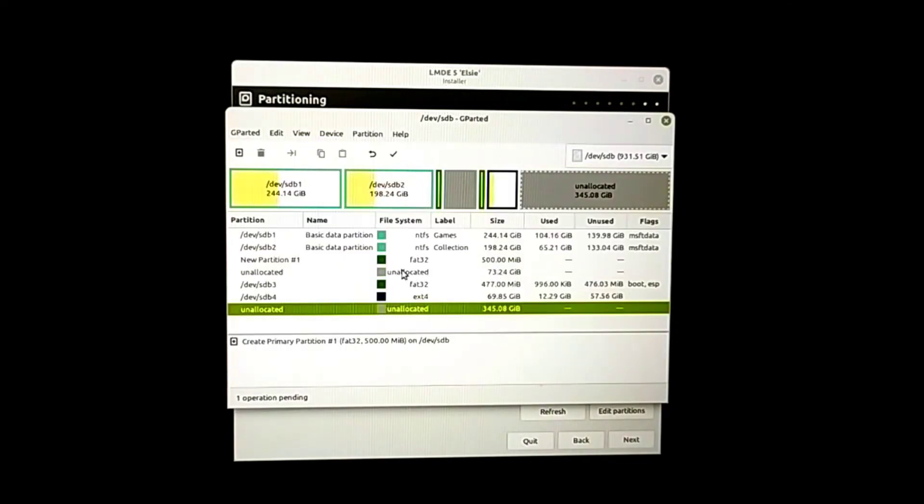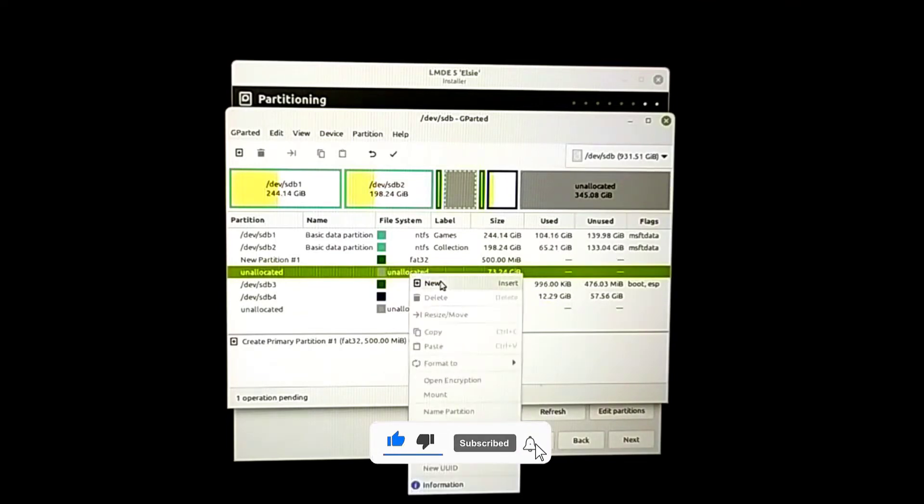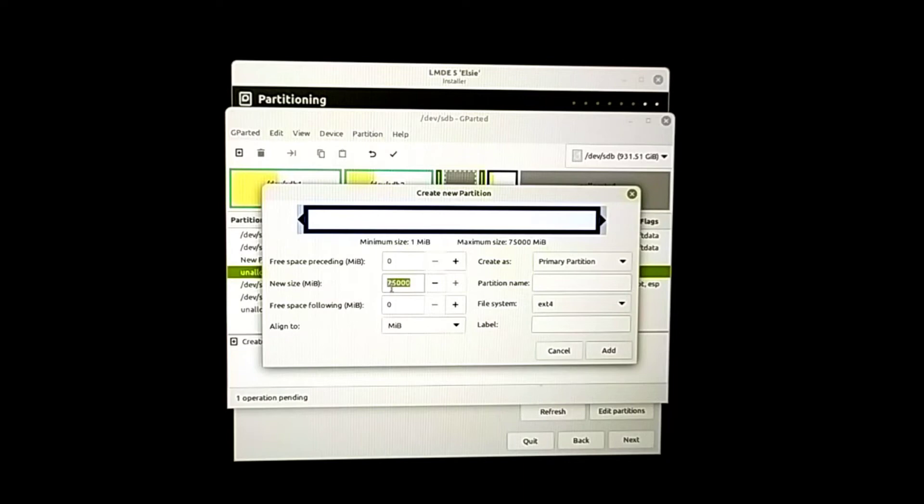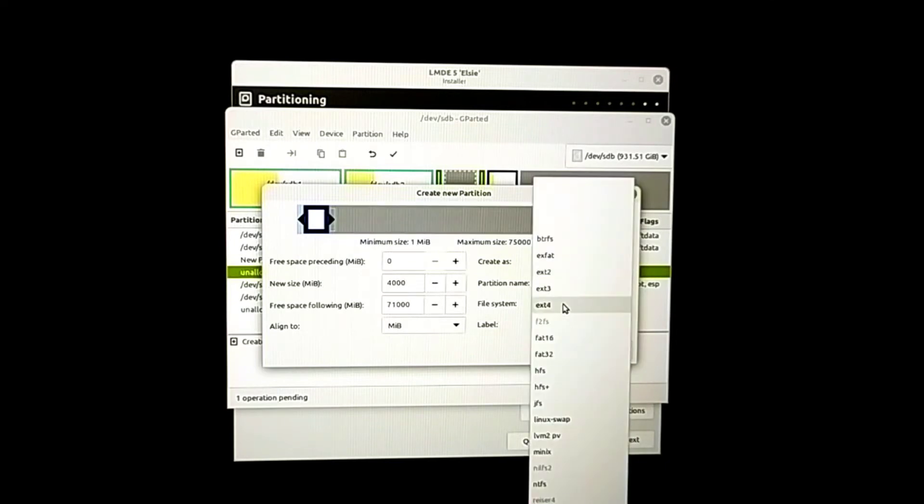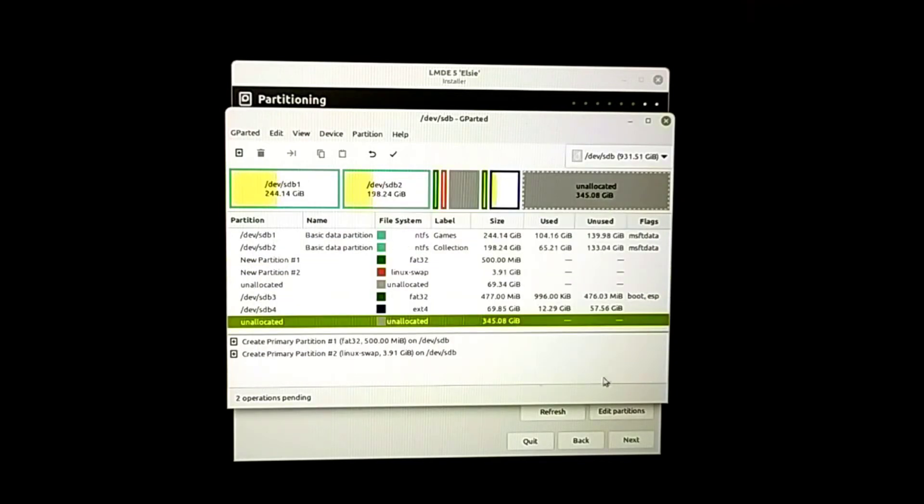Again I'm going to create another partition. I'm going to use a partition of around 4 GB as a swap partition, so file system Linux swap. Add.